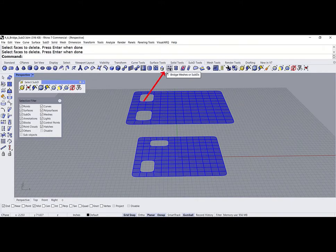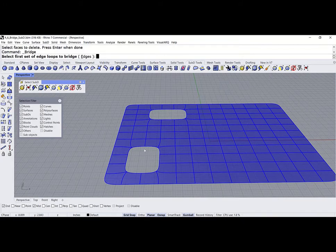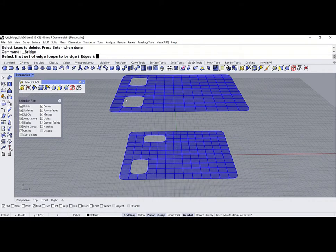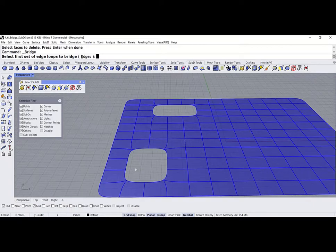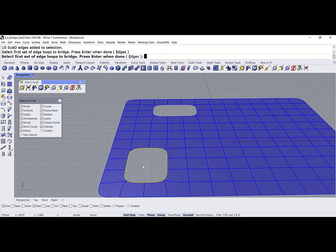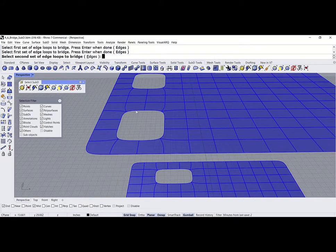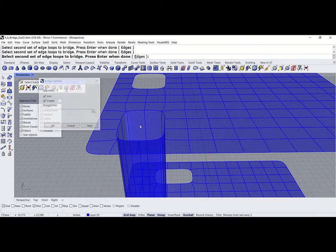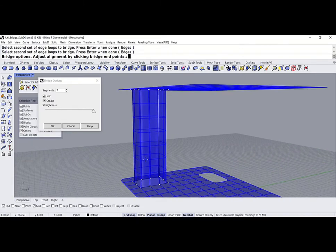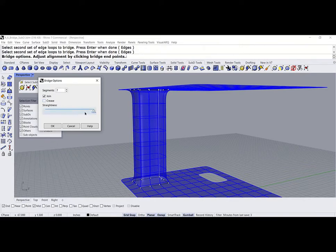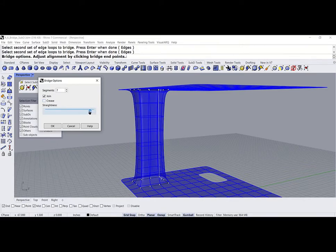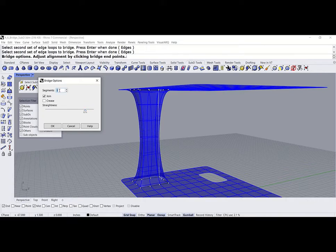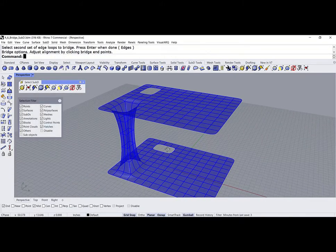Now, we can go ahead and use the bridge. The bridge wants you to select the same number of edges at the start position and the same number of edges at the end. So, select the edge, double click to select the whole loop, and press enter. And do the same on the top. Select, double click, press enter, and there we have the bridge. You can choose how many segments you want for the bridge, and if you want a crease or not.